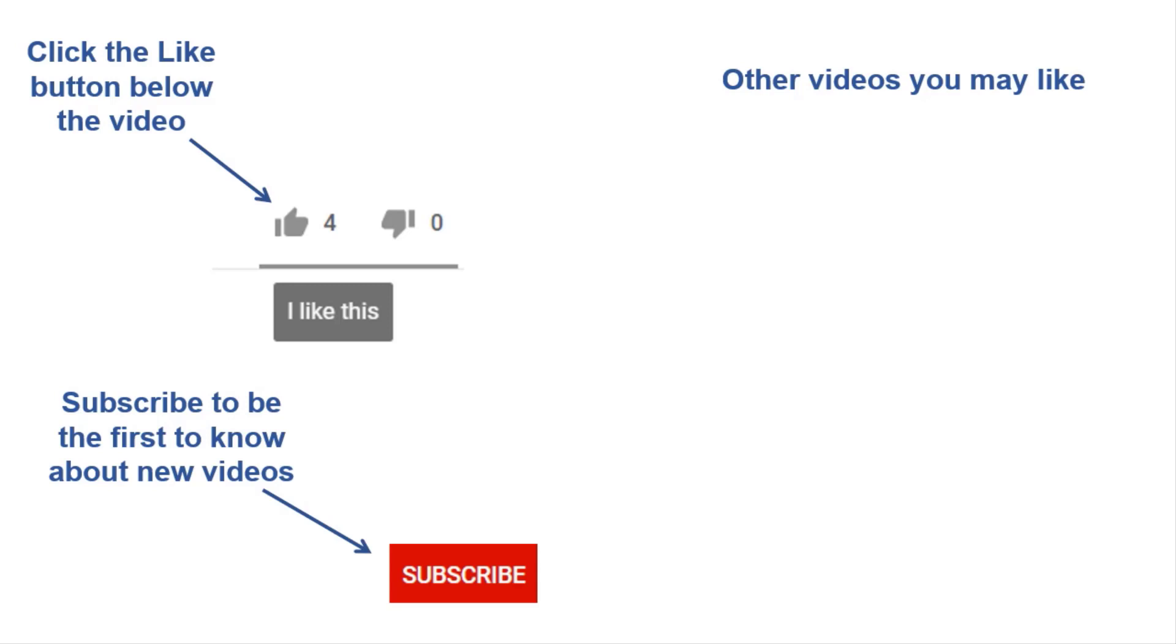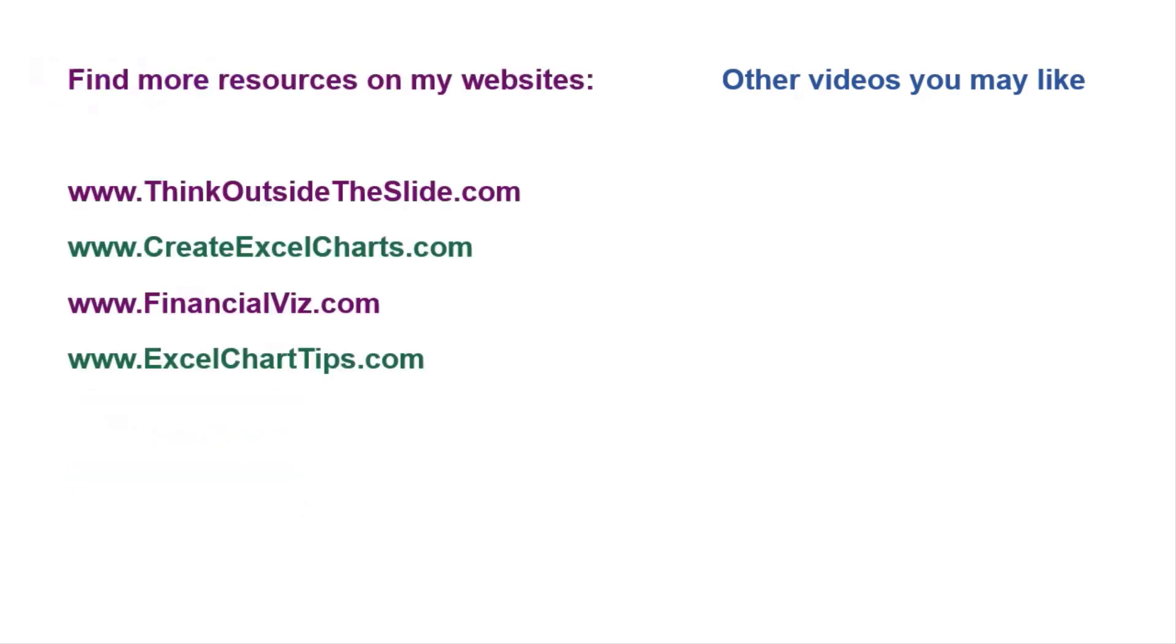If you found this video helpful, there are three things you can do to help me out. First, click the like button below the video on YouTube. Second, leave a comment with any questions or feedback. And third, subscribe to my channel. Check out my websites and other videos with more tips and advice. Thanks again for watching. See you next time.